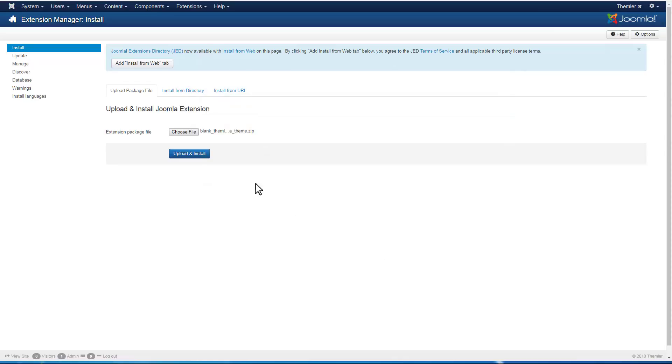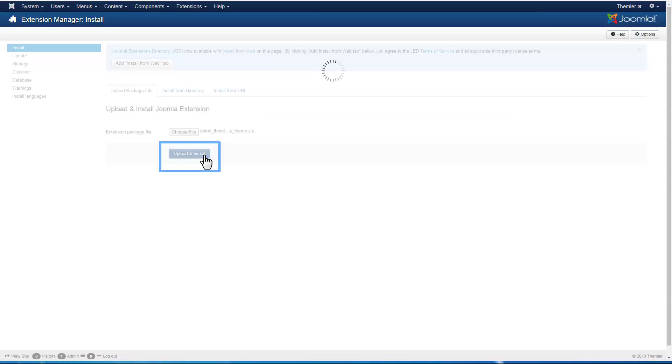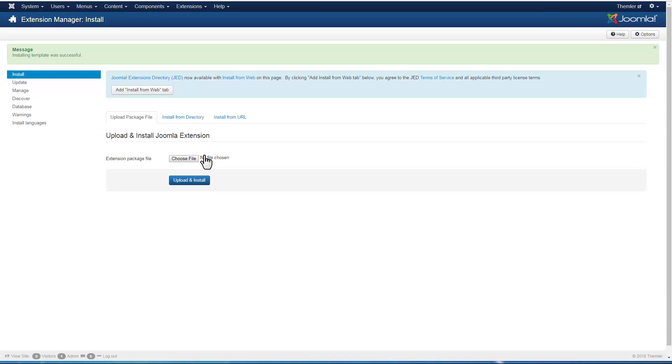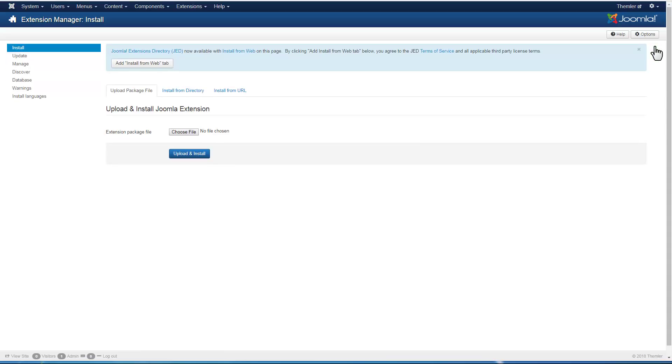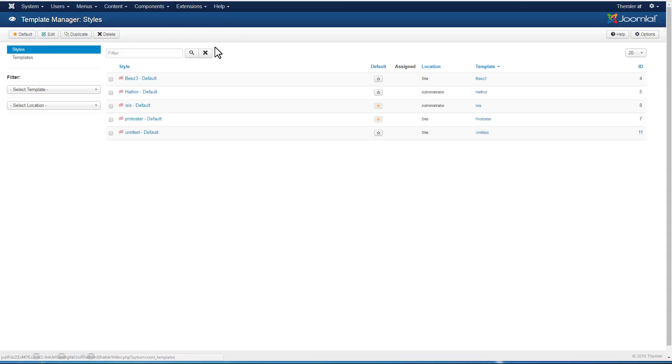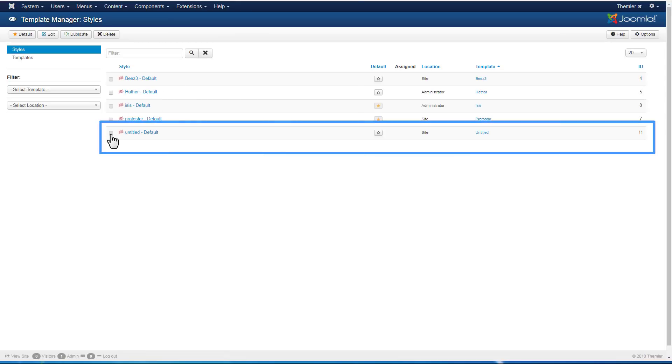Themler plugin is installed in together with the template, and therefore it is easy for any Joomla user.